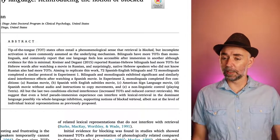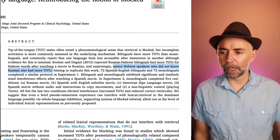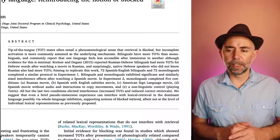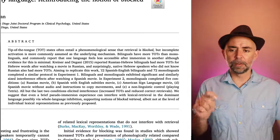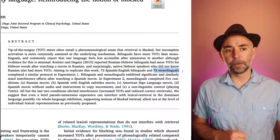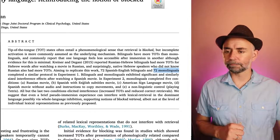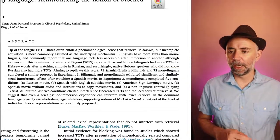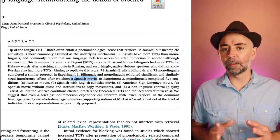Surprisingly, native Hebrew speakers who did not know Russian also had more TOTs after watching the Russian movie. The paper we're reading has a similar design. Instead of Russian-Hebrew bilinguals, it used 72 Spanish-English bilinguals and 72 monolinguals — the monolinguals could only speak English, while the bilinguals could speak both Spanish and English. What they did was have everybody watch a Spanish movie to immerse all participants in a Spanish language environment.